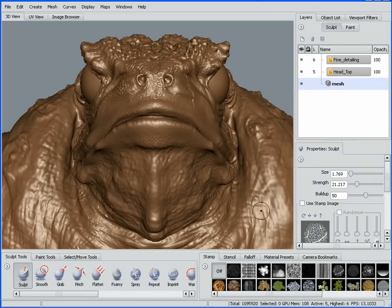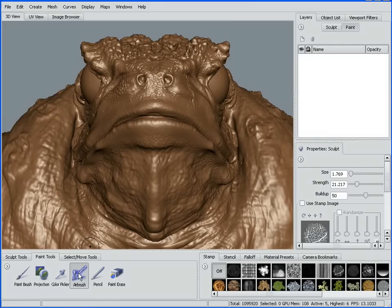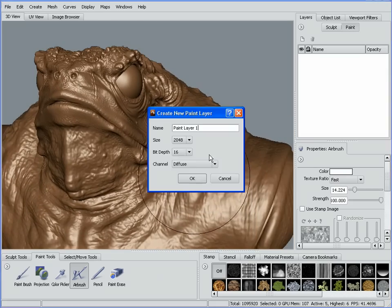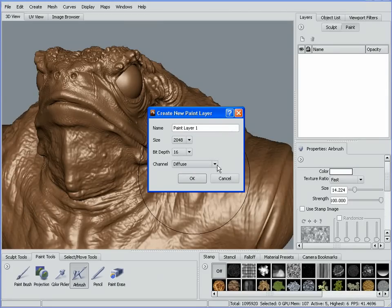New in Mudbox 2009 is the ability to paint texture layers. You can see up here beside our Sculpt Layers we have a Paint Layer tab. I'm just going to jump down beside the Sculpt Tools here to our Paint Tools tab. Starting off with an airbrush, anywhere I click on my geometry it's going to bring up a little menu asking me what kind of layer I want to create and what resolution I want. Our defaults range from 256 up to 4K, with a bit depth from 8 to 32 bit, and a different list of channels that we can paint.